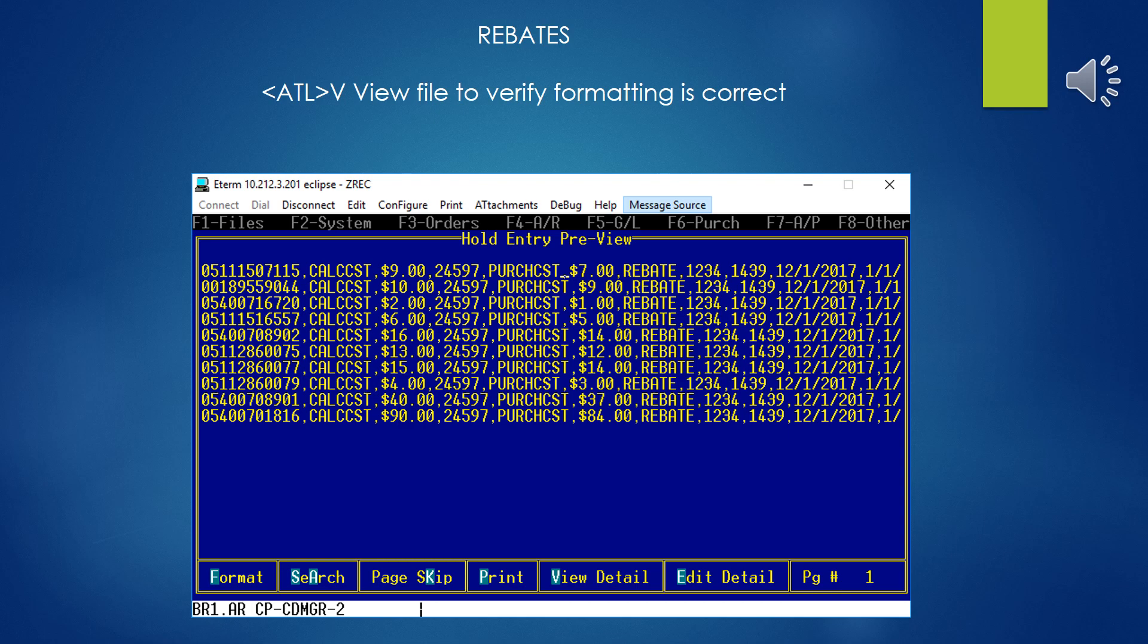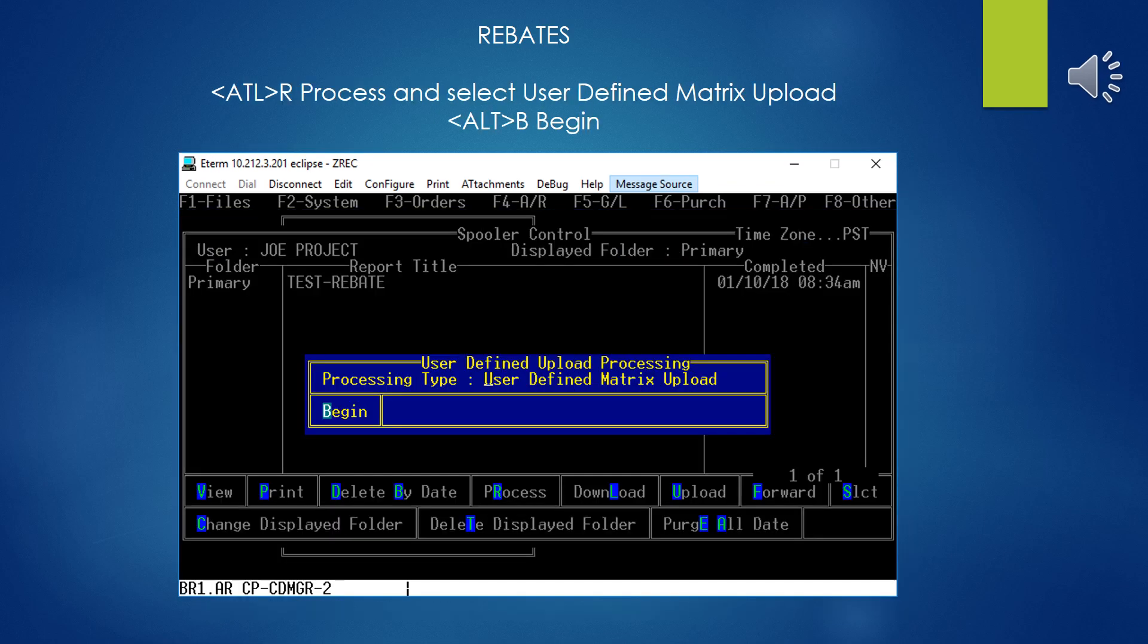It's always a good idea to view the data once it's been uploaded to make sure that one final eyeball it, make sure you didn't screw something up and format this wrong. At this point, it's not processed, it's just been uploaded, so if you mess something up, you can go back to the original spreadsheet, clear things up, and do another upload. Once you're through viewing the data for correctness, you'll hit Escape, and while your cursor is still on the uploaded file, go ahead and hit Alt-R for Process, and then in Processing type in, select User Defined Matrix Upload, and Alt-B to begin.